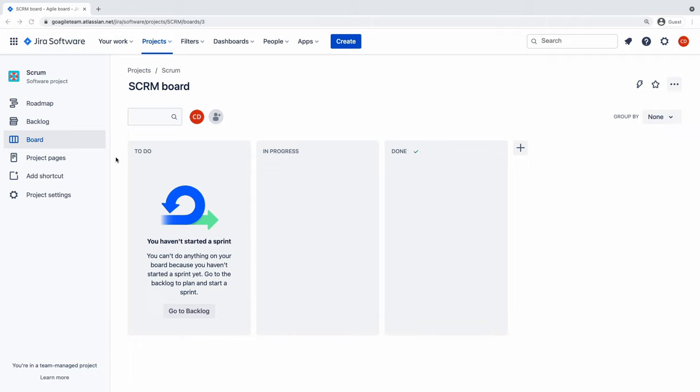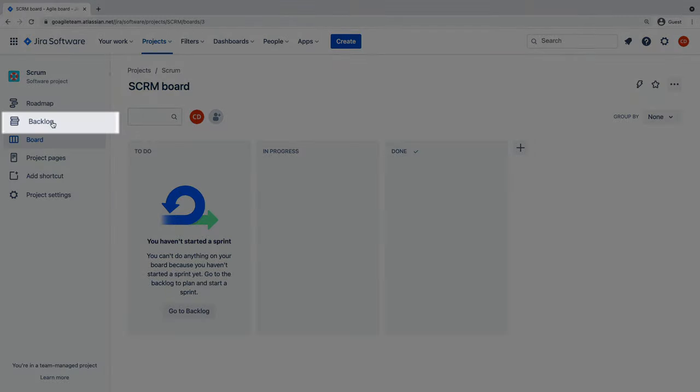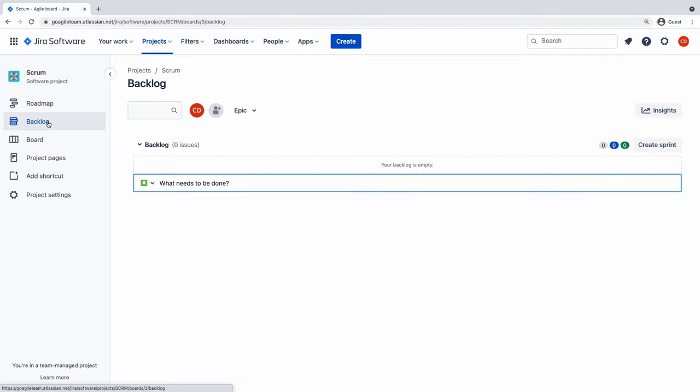There are a few features unique to the Scrum template. First, the backlog. The backlog serves as the foundation for iteration planning and it surfaces all of the work your team intends to spend time on.